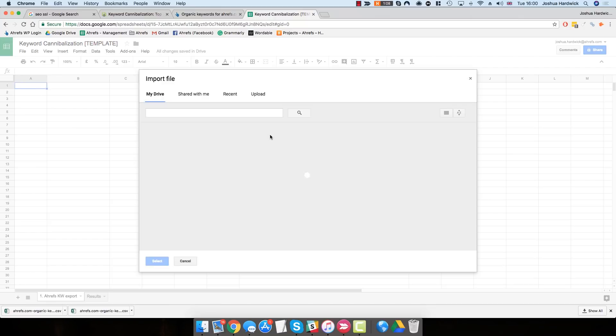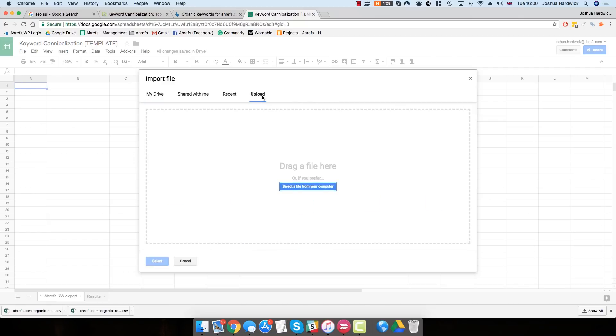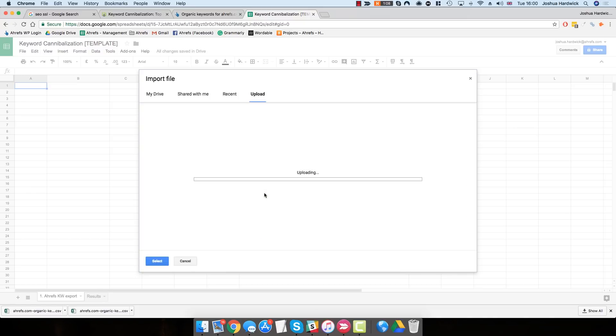You can then simply drag in that CSV file and Google Sheets will begin uploading that file.